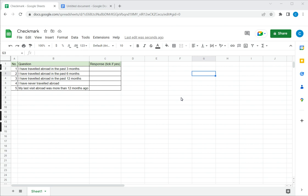So in Google Sheets if you want to insert a check mark there are two options. The first is to use the CHAR function.